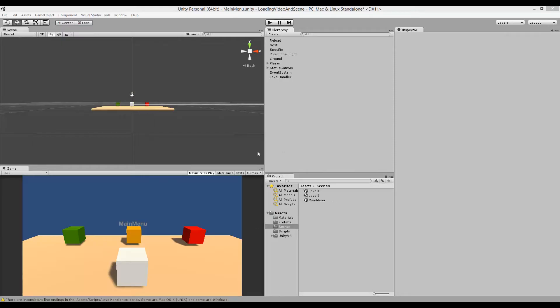In this part we'll be focusing on how we can fade to black whenever we need to load a new scene, and then fade to clear again when the scene is done loading. It's very simple to do this. We just need to cover our screen in black pixels and then fade them out slowly by changing the alpha value.